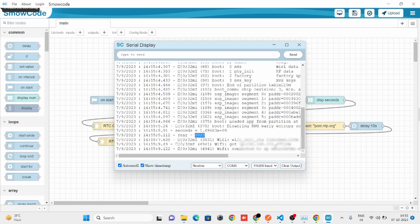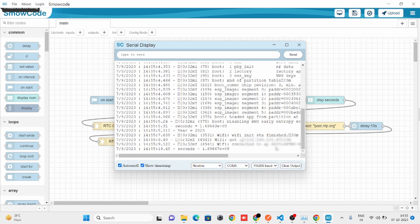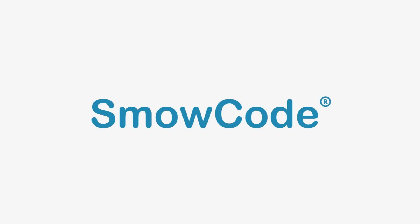After Wi-Fi is connected, it will wait for 10 seconds. And here we got the current seconds from our RTC, and we can see the time updating.